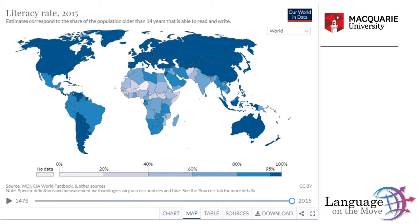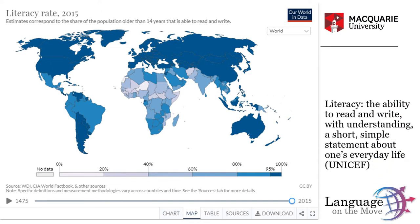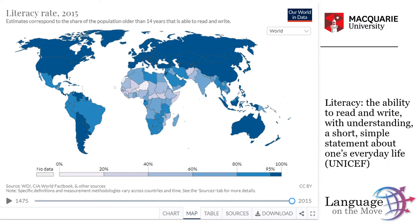According to the map, 99% of the Australian population are literate. Global literacy rates are usually based on the UNICEF definition of literacy, which states that literacy is the ability to read and write, with understanding, a short, simple statement about one's everyday life.